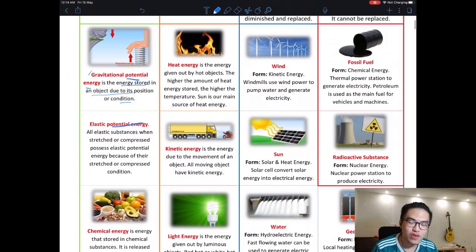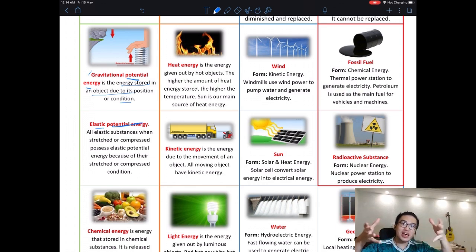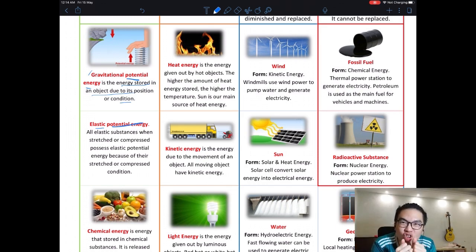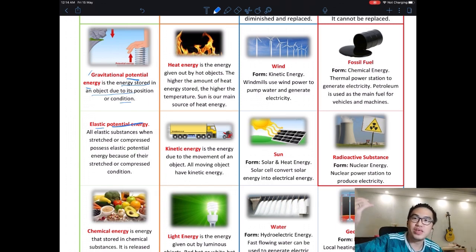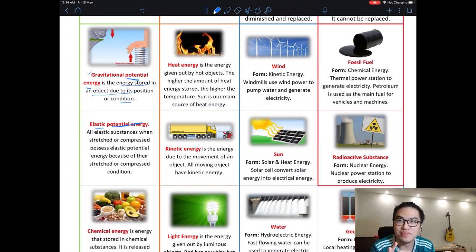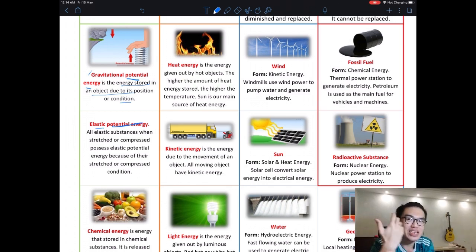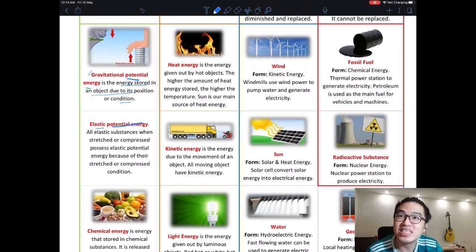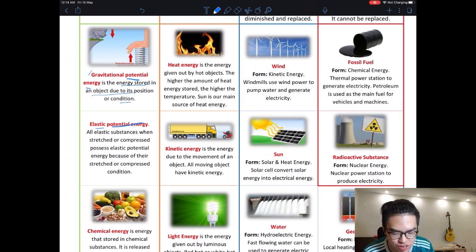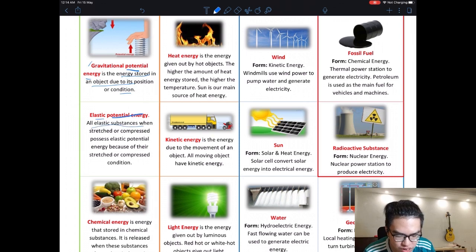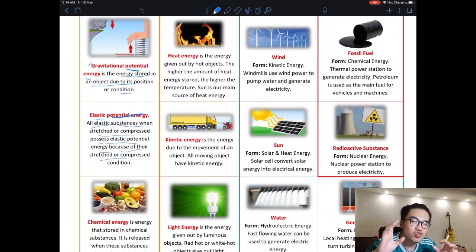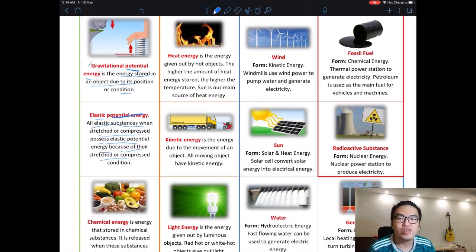Another form of energy is elastic potential energy. If I take a rubber band and stretch it, I am giving it energy and it stores that energy. So elastic potential energy: both gravitational and elastic are forms of potential energy — both store energy to do work later. One is due to height and gravity, one is due to the elasticity of the object. All elastic substances that are stretched or compressed possess elastic potential energy.